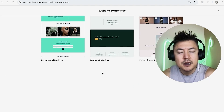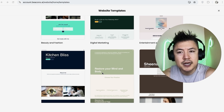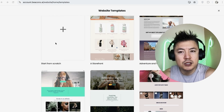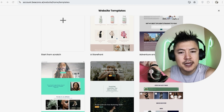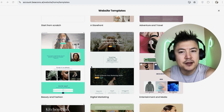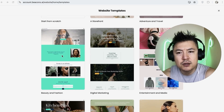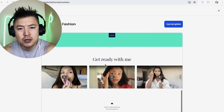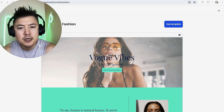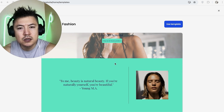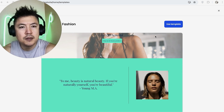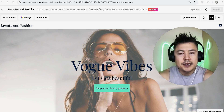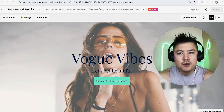Once you click 'New Website,' you'll see all the different templates available in Beacons. You can scroll through and see which one fits your brand, or you can start from scratch with a blank template. I like to start with something a bit put together, so let's choose this one. Next you'll see a preview of what your website will look like — this looks pretty good. You can edit the pictures and colors, so let's go ahead and use this template.